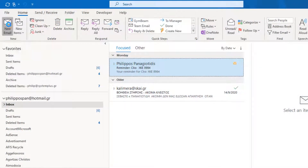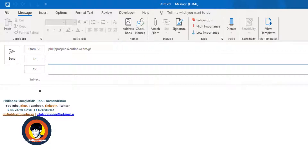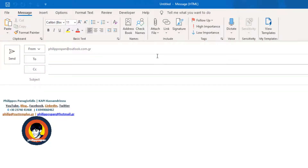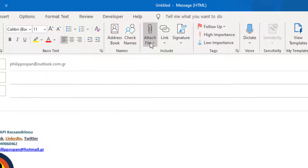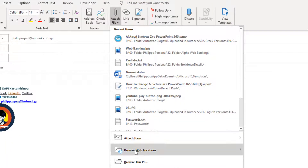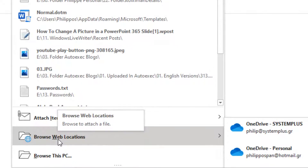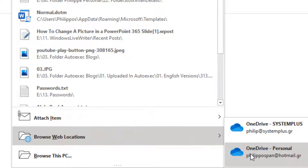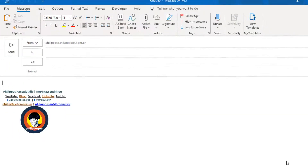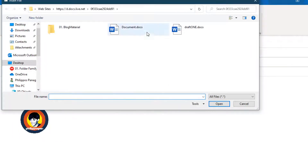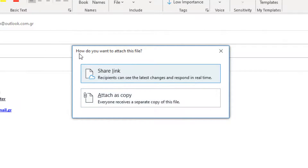First of all, we create a new Email Message. Suppose that we want to attach a file that is stored in our OneDrive account. We activate the body of the message, go to the Include area of the ribbon, and click Attach File. Then we select Browse Web Locations from the drop-down menu and go to our personal OneDrive. We select a random file to include as an attachment and click Insert. Straight away, the 'How do you want to attach this file?' dialog box appears.